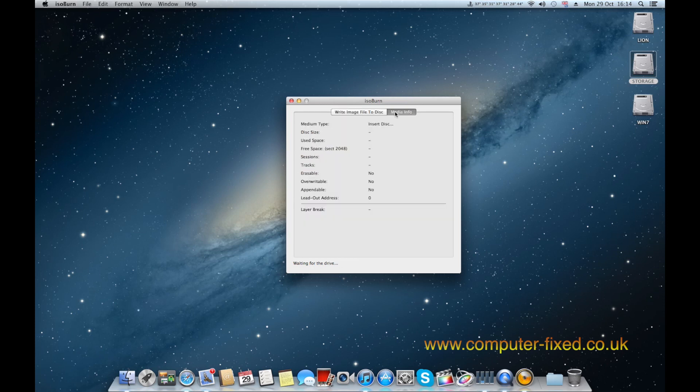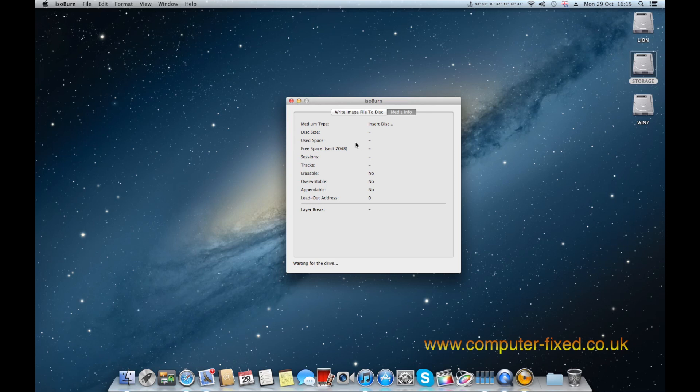Okay, so the disk is in the drive now and it's just waiting for it to read and it should give me some information on the disk that I've inserted.